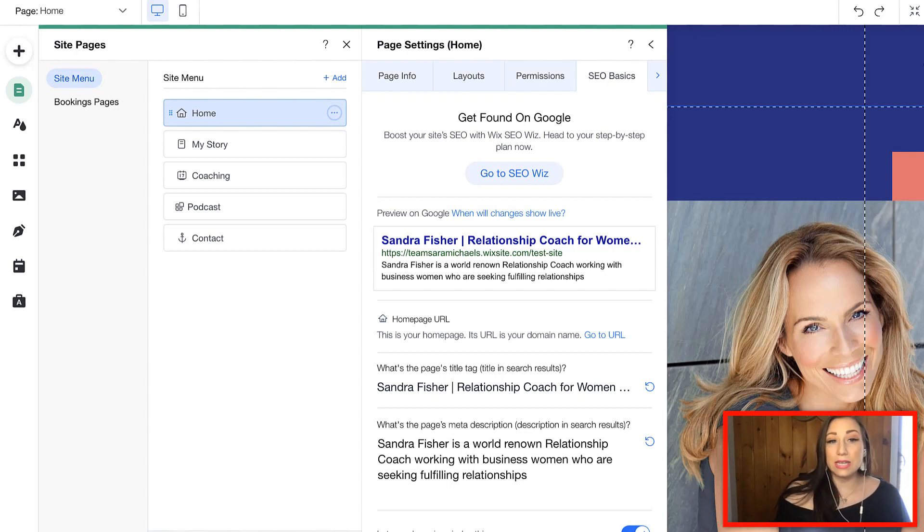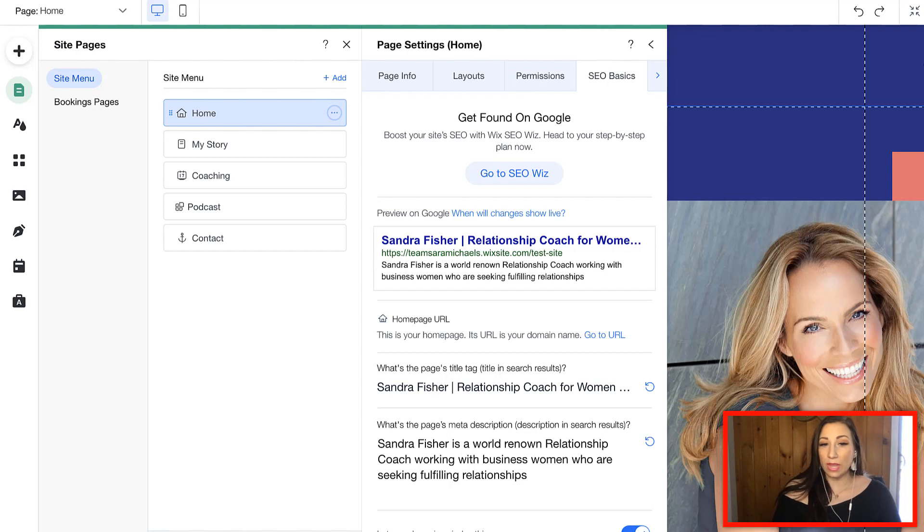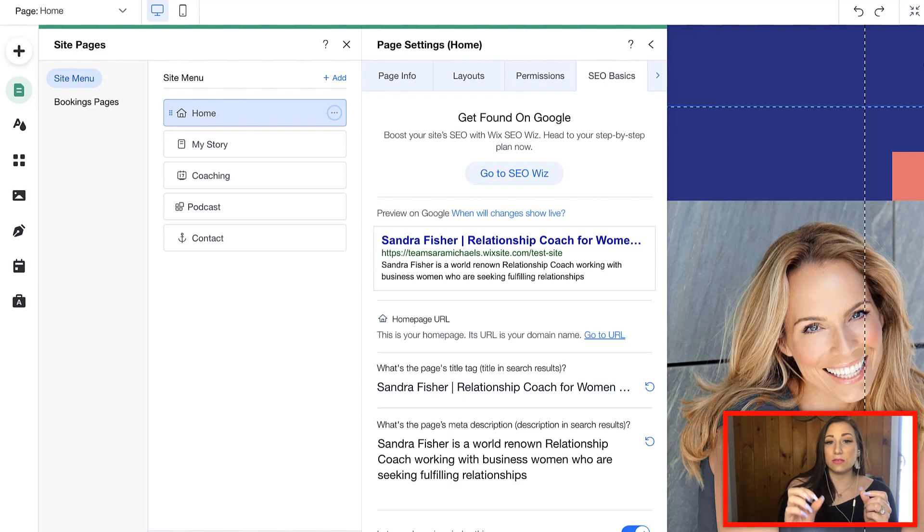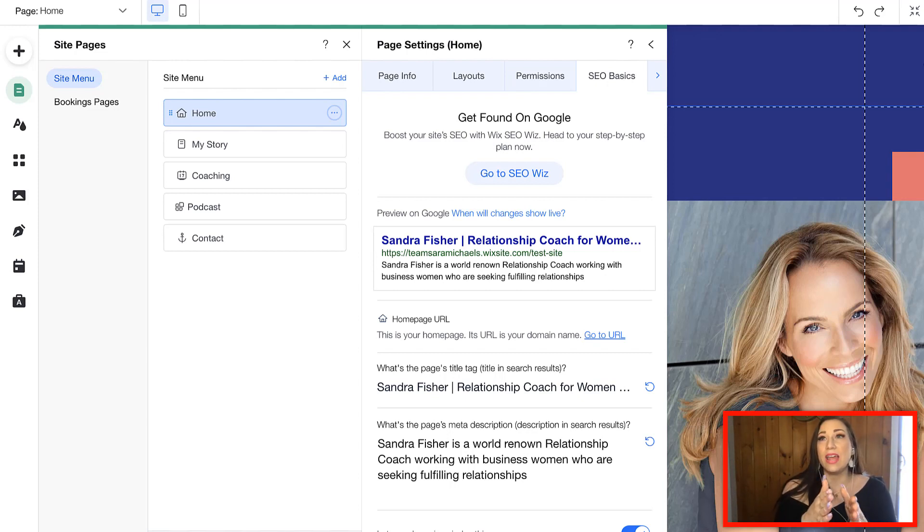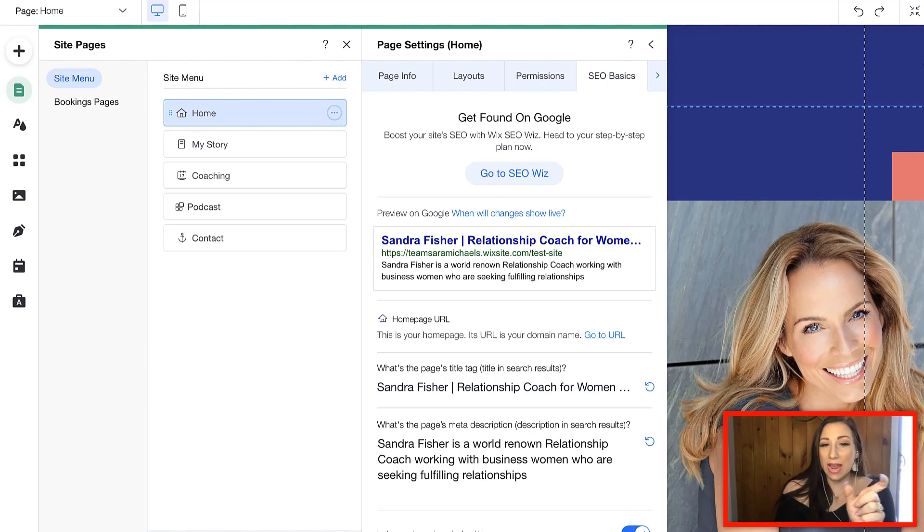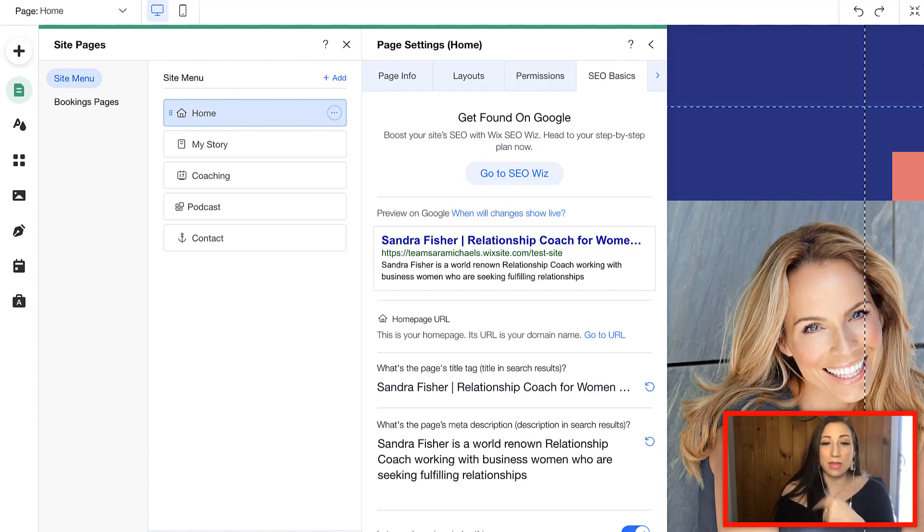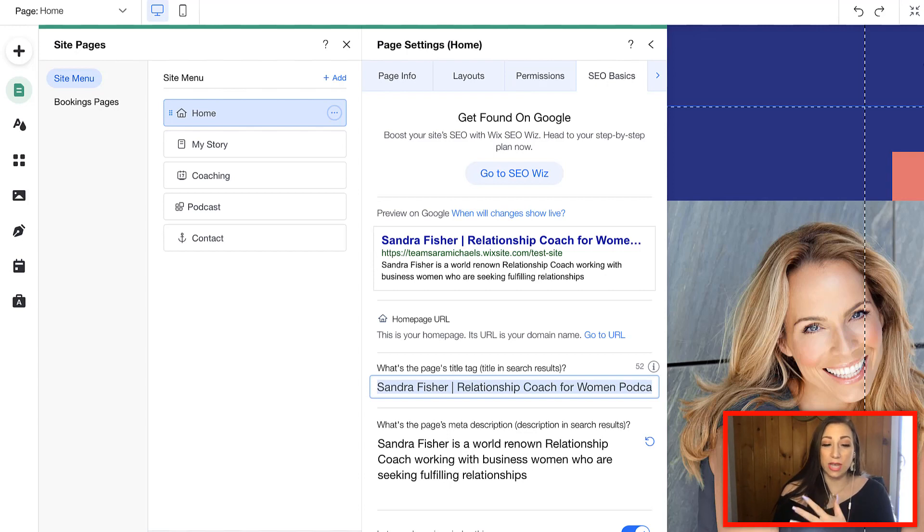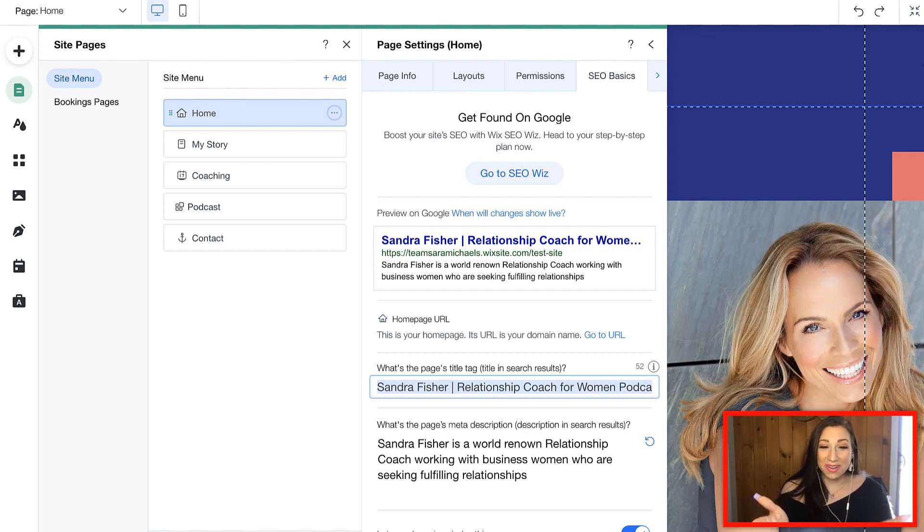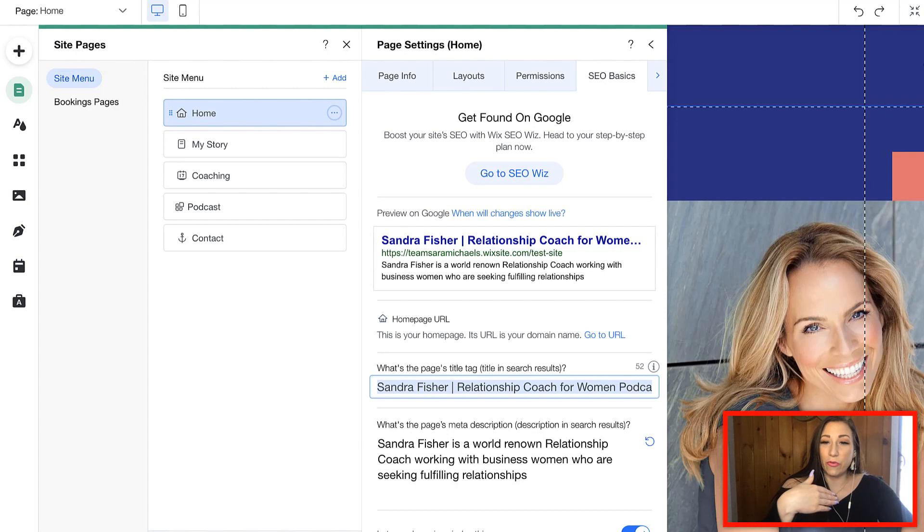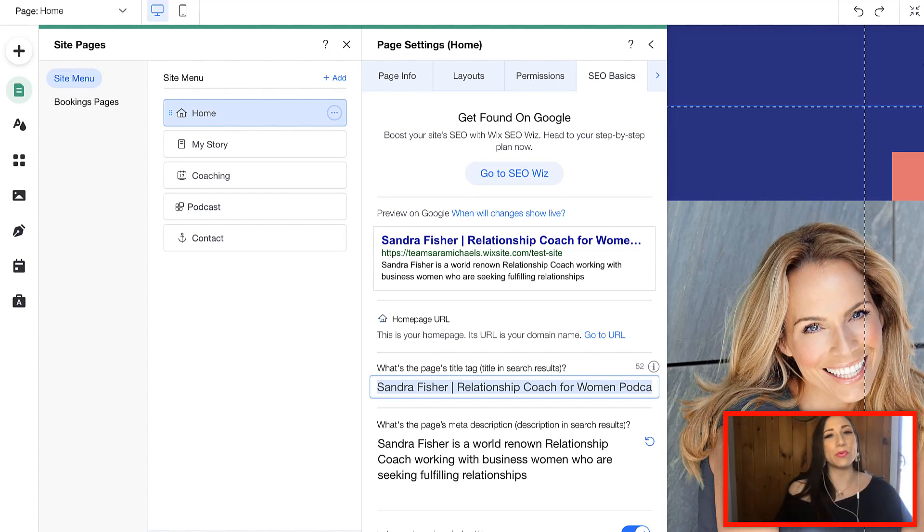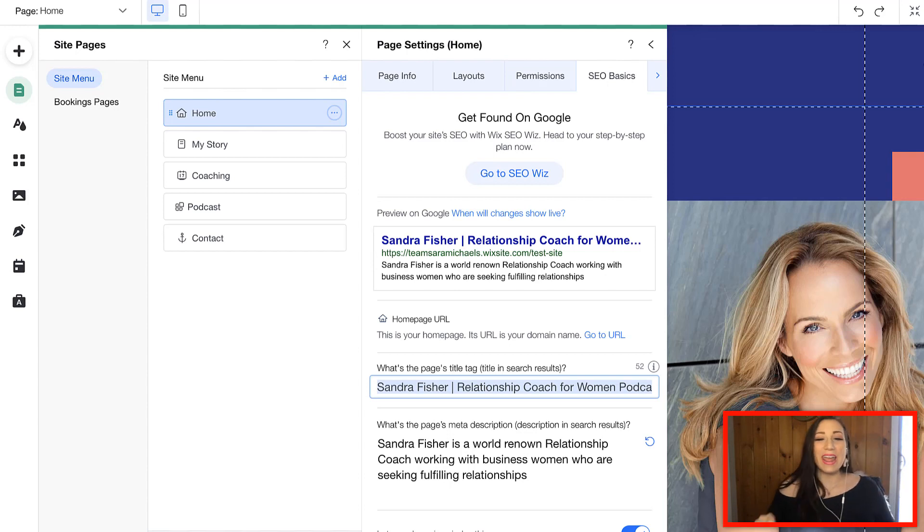The next thing that you're going to want to do is set the homepage URL. That means that your homepage URL is where you want to make sure that this looks correctly. We're also going to edit the page title. So, what we're doing here and for the intents of this training video, I'm Sandra Fisher. I'm a relationship coach for women and I have a podcast.